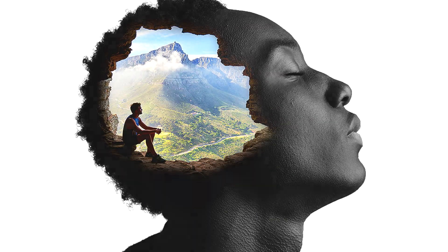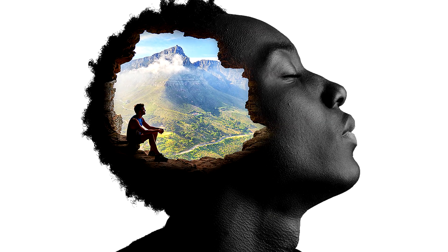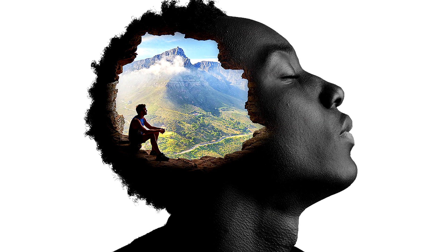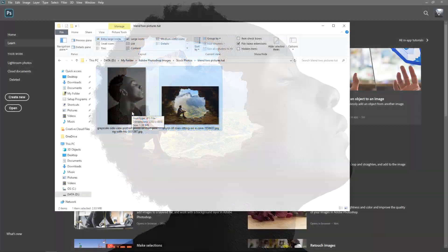How's it going everyone, this is Vertik. For this video we're going to take a look at a quick and simple blend effect that you can do in Photoshop.